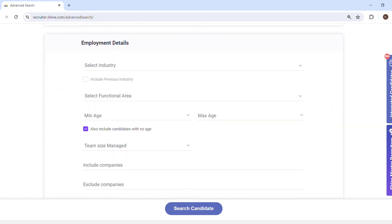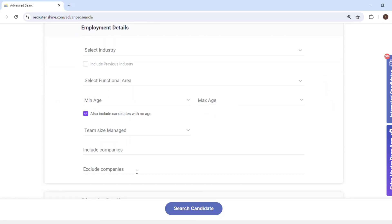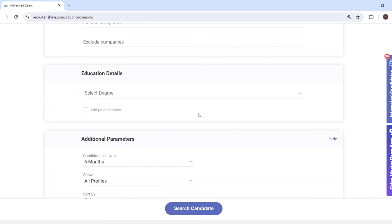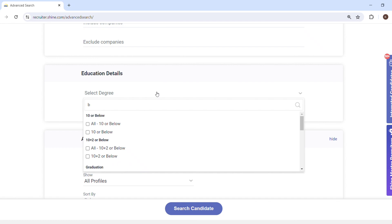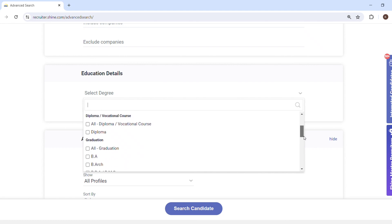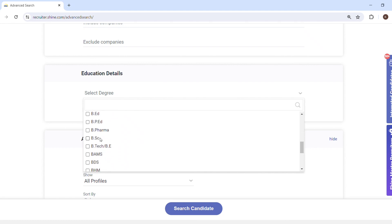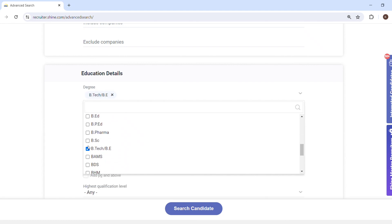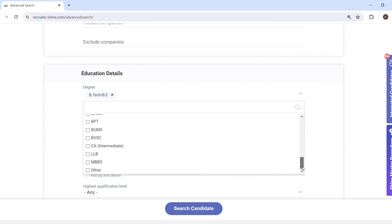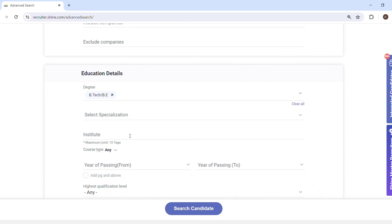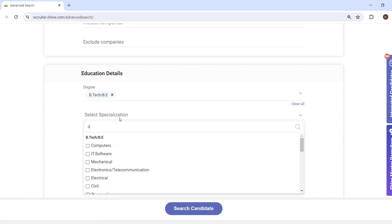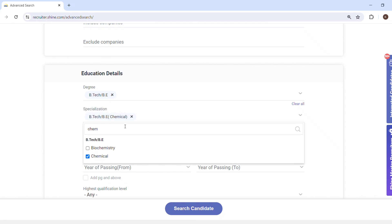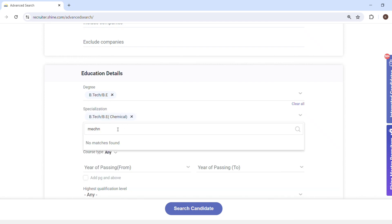You can select an industry if you want, and you can select a functional area, but I am not putting those here because I am specifically going with the keywords. For educational criteria, my client is looking for someone with a B.Tech in Chemical specifically. So I will select B.Tech as education and then select the subsection Chemicals as the degree specialization.